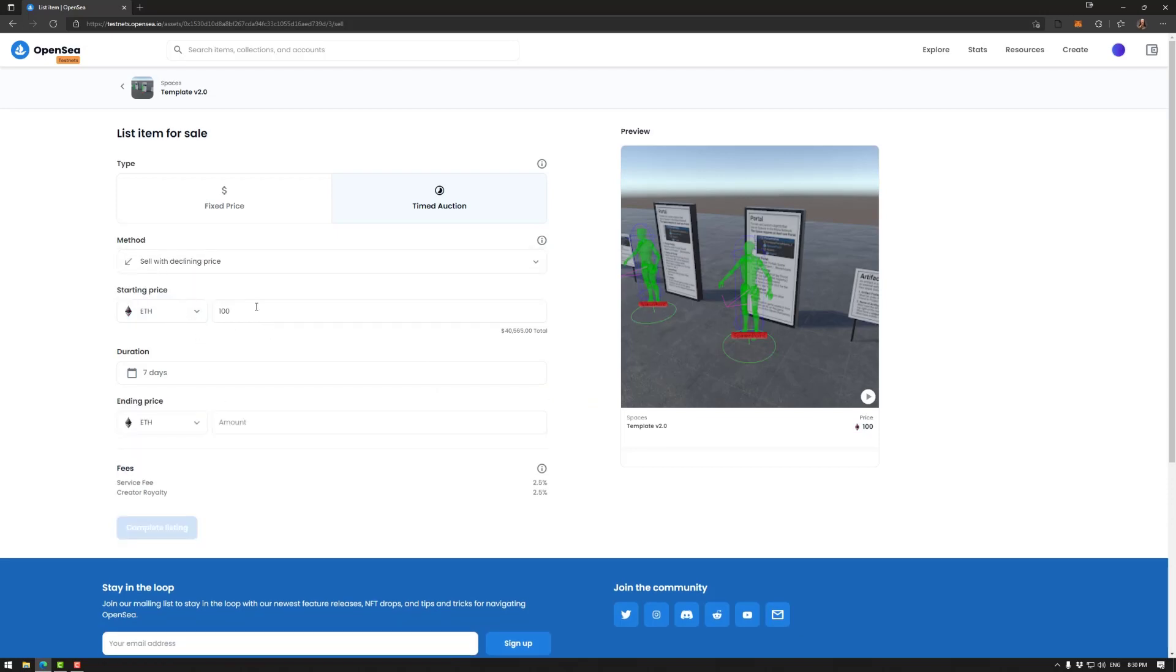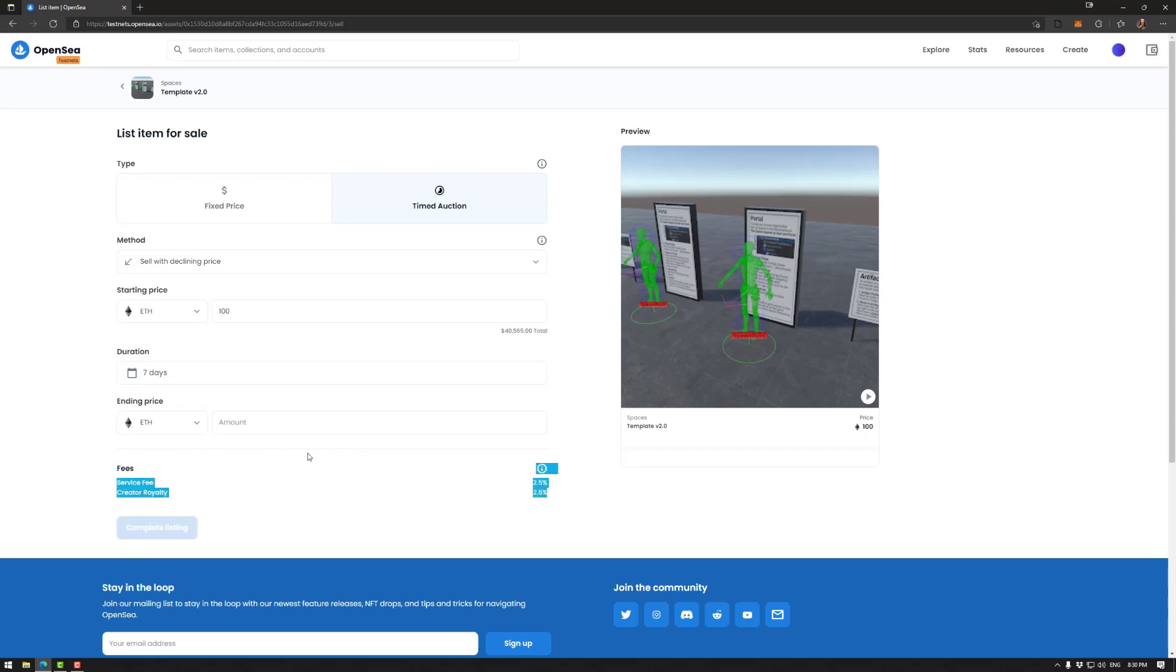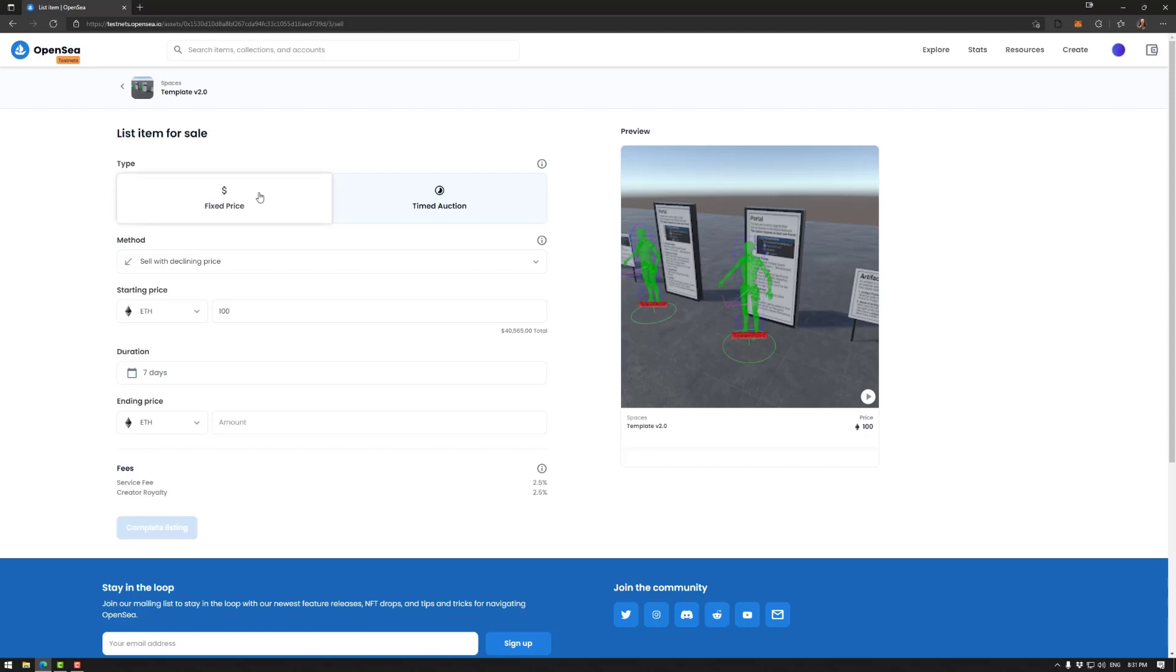And we also have sell with declining price. So you have your starting price over the course of the time and the ending price. So how much that goes down by once again, the fees down here, when you sell your space are not exactly accurate as it stands. 2.5 to OpenSea, 2.5 to Mona and 5% to the creator.